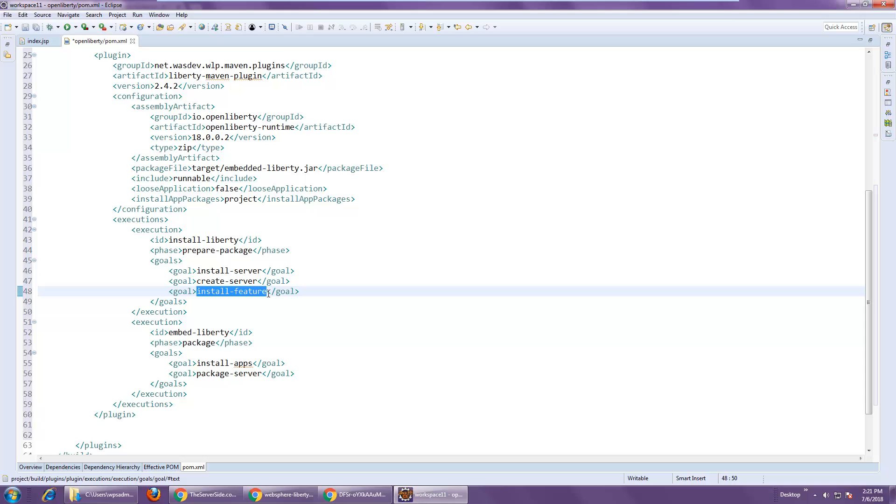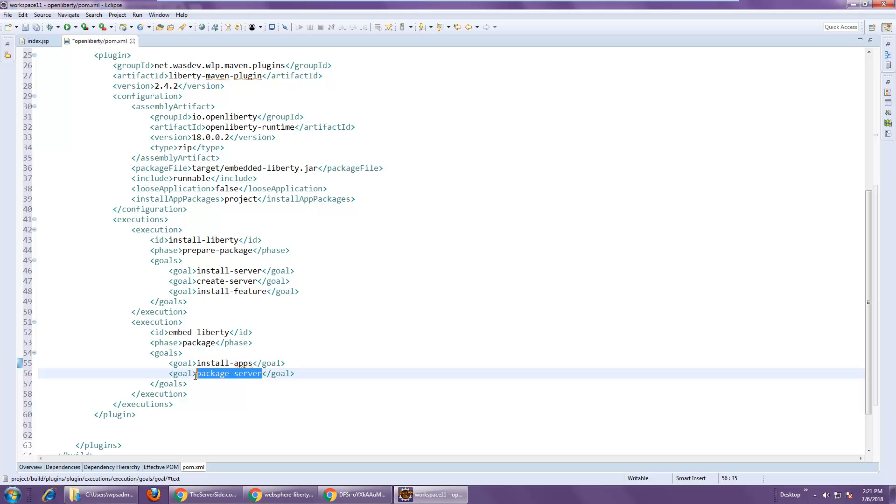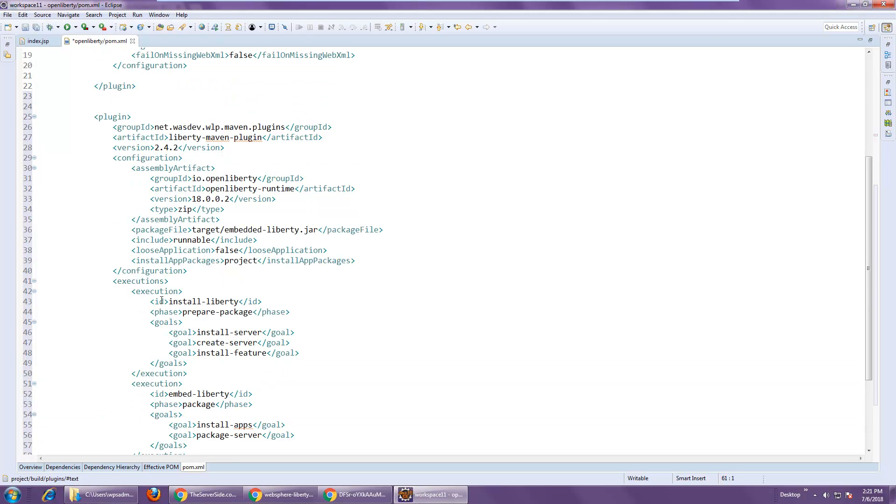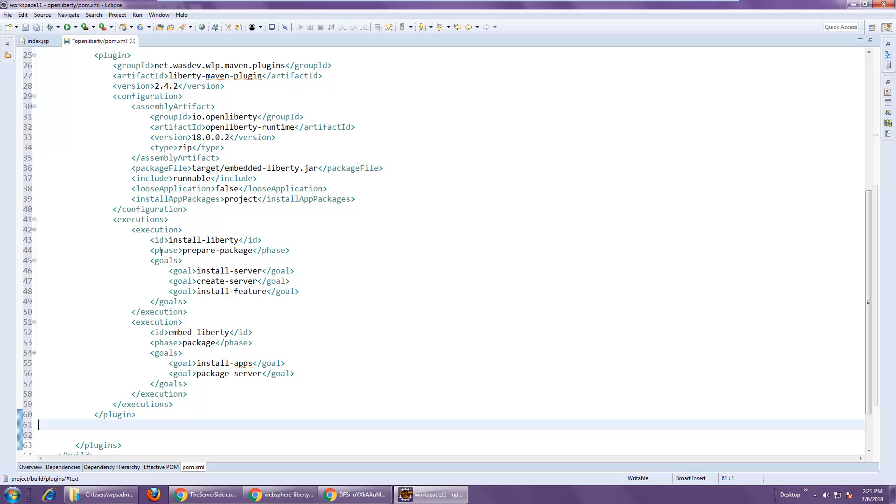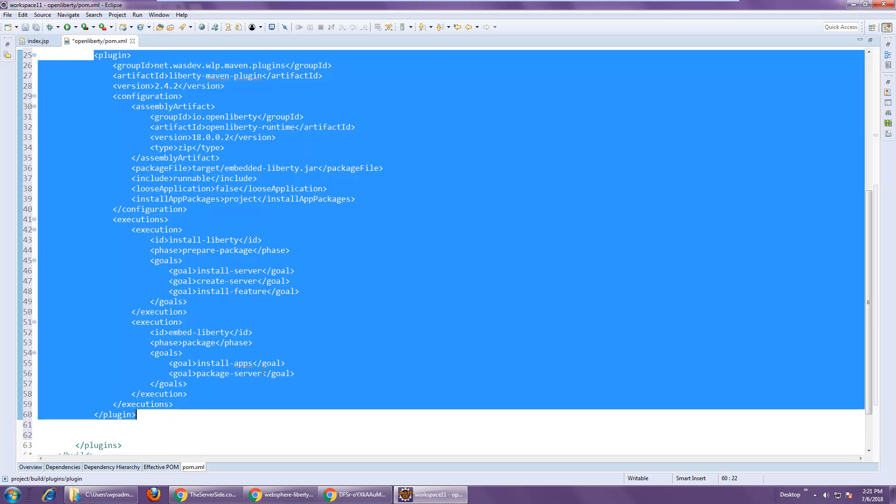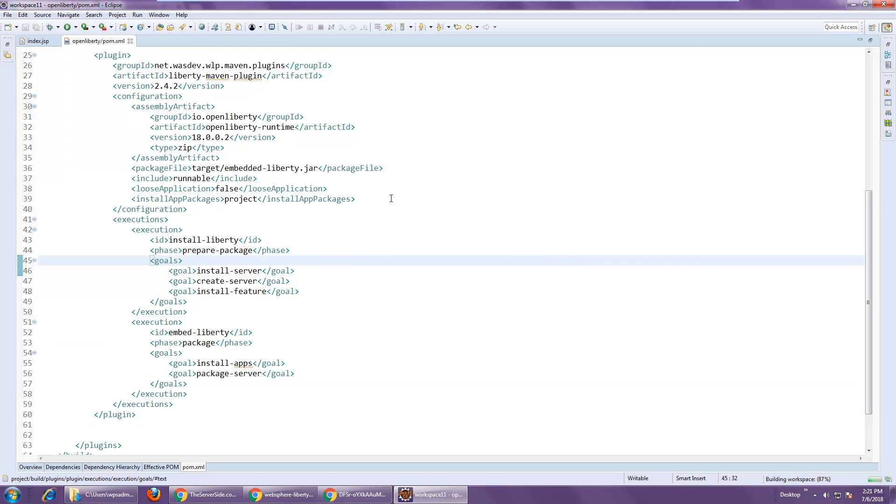That's going to be like the EJB feature, the JaxRS feature, whatever I need at runtime. And then once all that's done, we're going to install the current application in there and package it all together into that JAR file. And so this is the heart of the configuration of WebSphere Liberty and creating an executable JAR file.